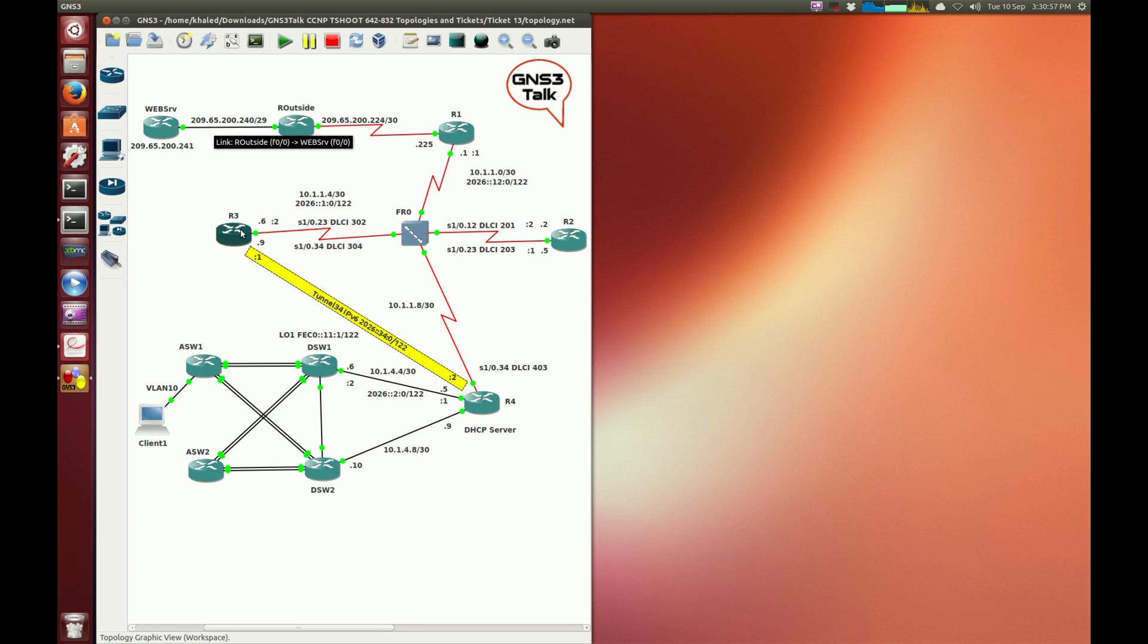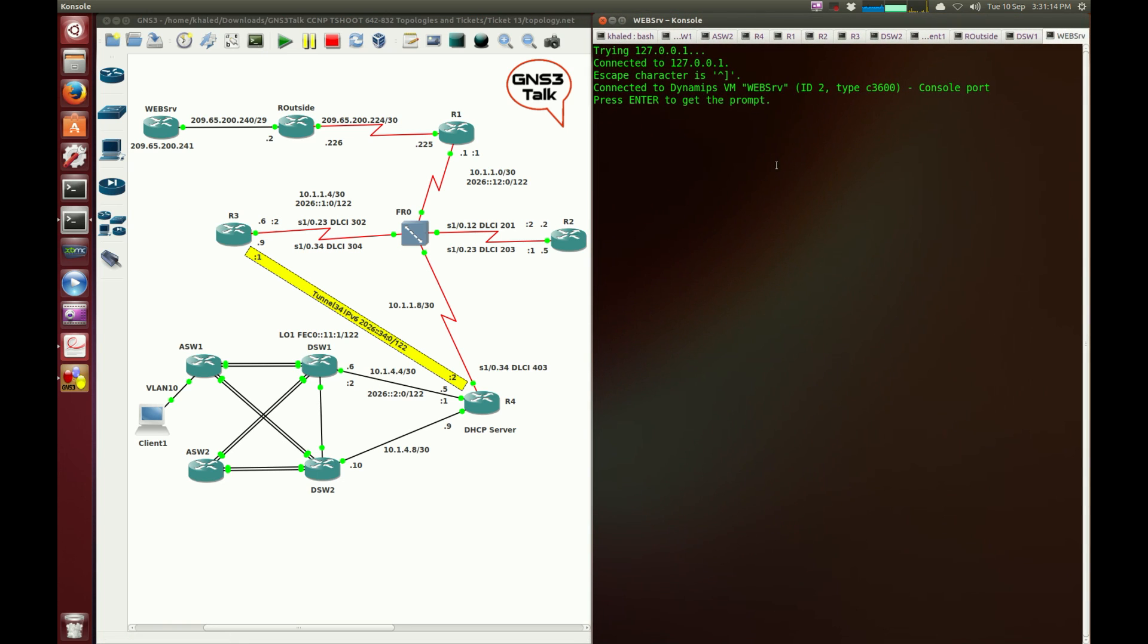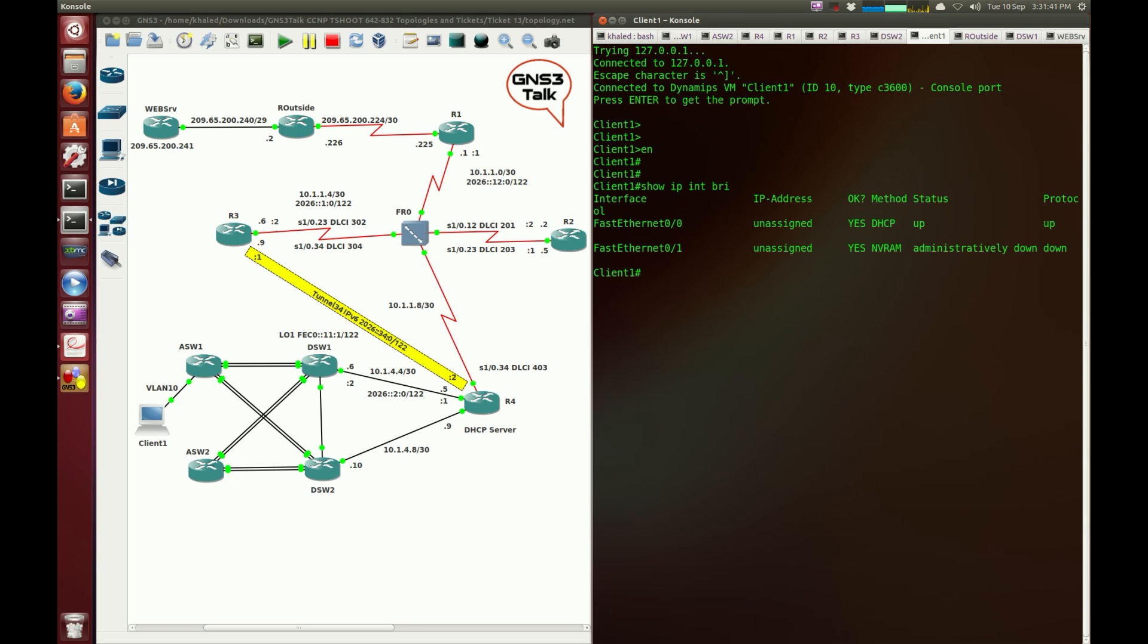The ticket is usually about client1 having problems connected to the web server. However, there are a few IPv6 problems or some other problems like the HSRP being active on DSW2 instead of DSW1. So I'm going to bring up the consoles and jump into the client. In the exam you will be provided with a Windows host machine. So there is no show IP interface brief to check the IP address allocation. Instead, you need to do an IP config on the client.